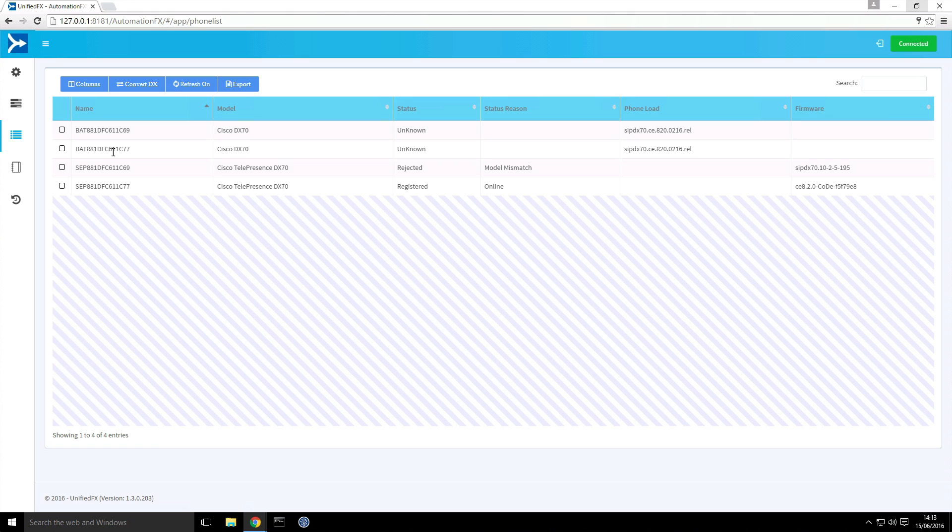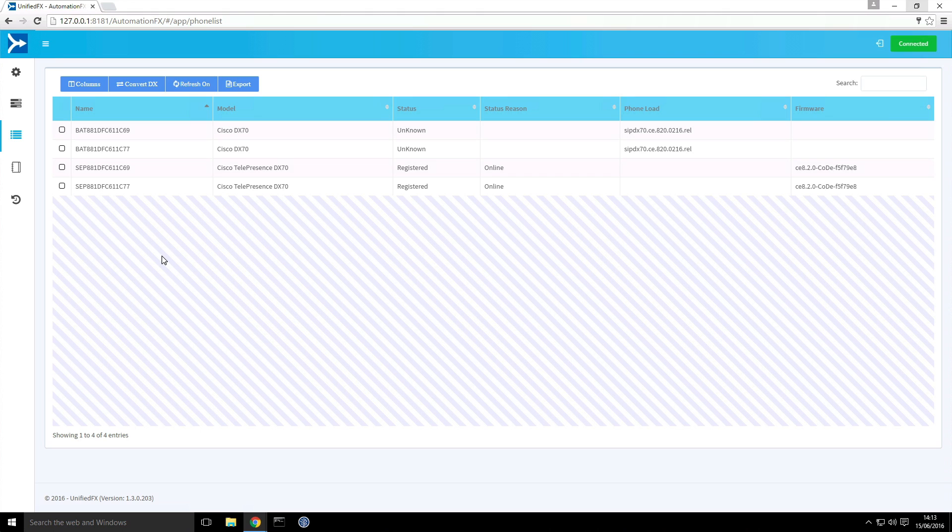But we can also convert back the way and if it does detect a PAT device with the same MAC address it will instead of reconverting, it will simply rename and use that device. So it ensures that you maintain all of the product specific configuration from that original endpoint. So excellent, we now have those two DX70 endpoints running CE operating system fully registered and online.